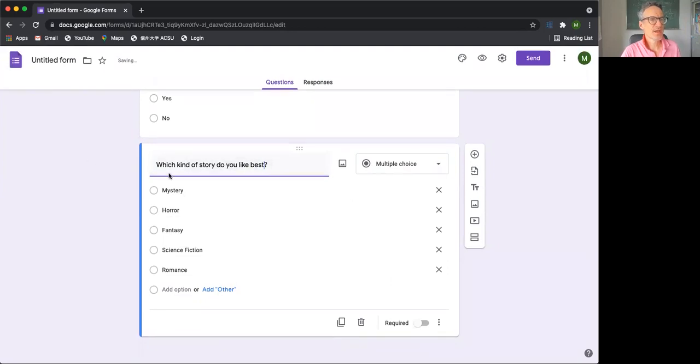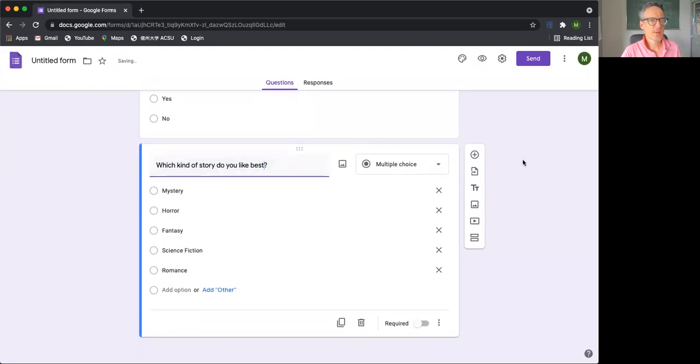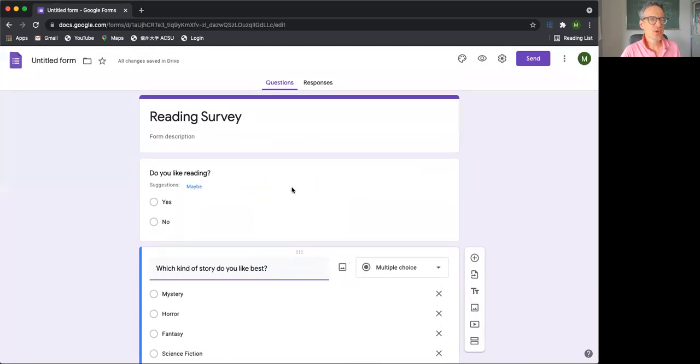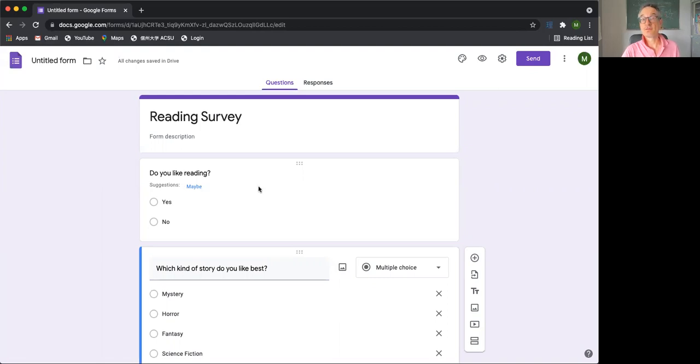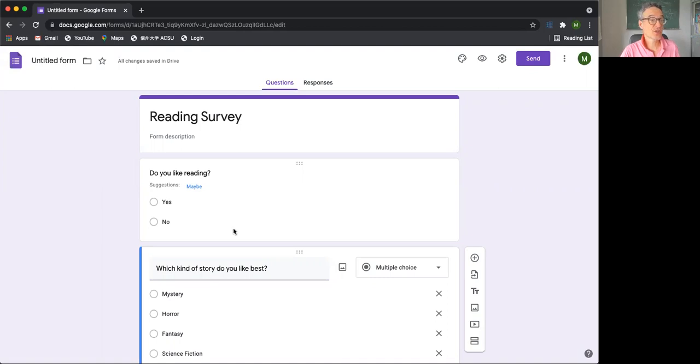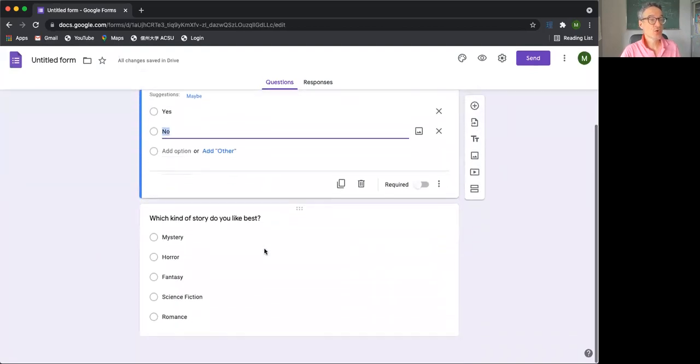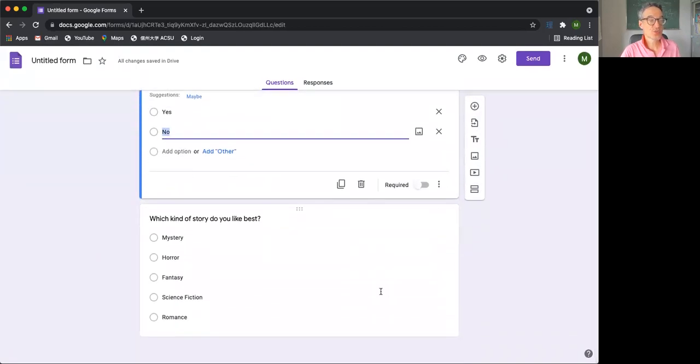Another thing that we may want to do with a form is we may want to, depending on what they give as an answer to the first question, we may want to give them a different second question. So to do this, we need to make a section, which is this one here.